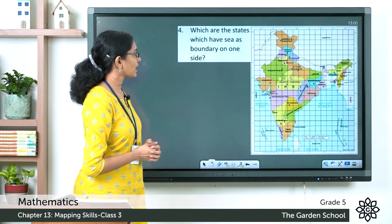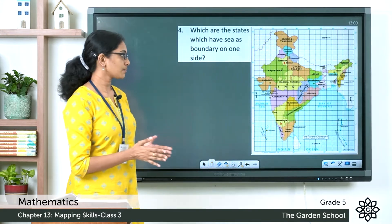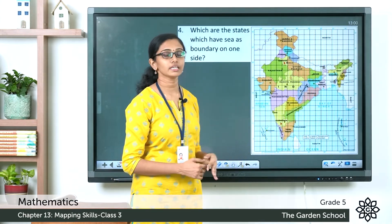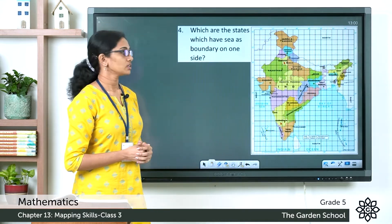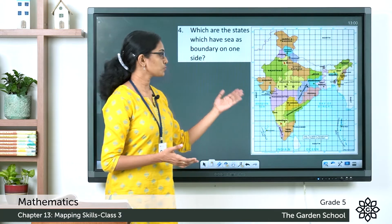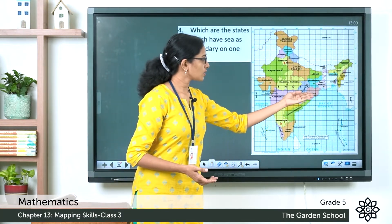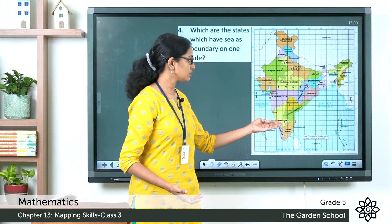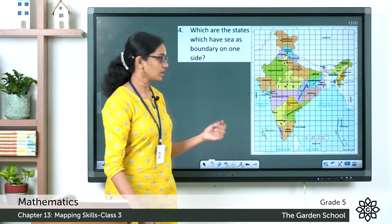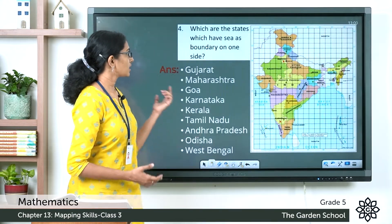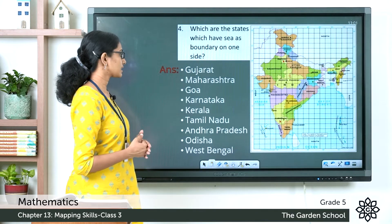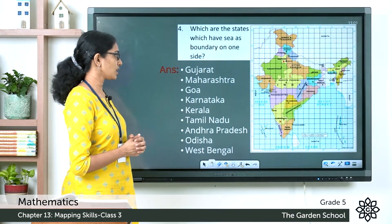The next question: which states have the sea as a boundary on one side? You can see the Arabian Sea to the west, the Indian Ocean towards the south, and the Bay of Bengal towards the east of India. The states which have sea as boundary on one side are Gujarat, Maharashtra, Goa, Karnataka, Kerala, Tamil Nadu, Andhra Pradesh, Odisha, and West Bengal.